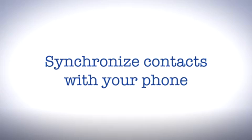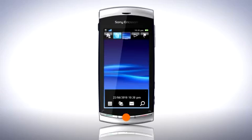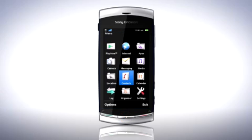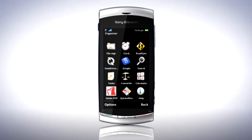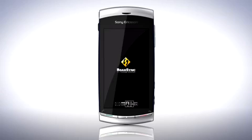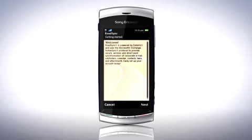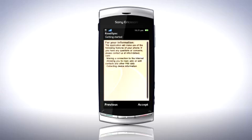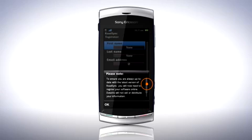Use RoadSync to synchronise contacts in Google Mail with your phone. Press the menu button and tap Organiser. Tap RoadSync. Tap Next. Accept the application privileges by tapping Accept. Read the pop-up note about registering RoadSync and tap OK.